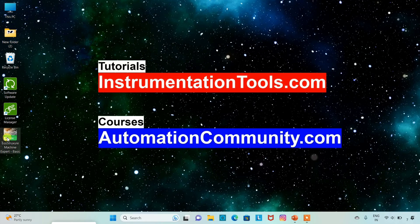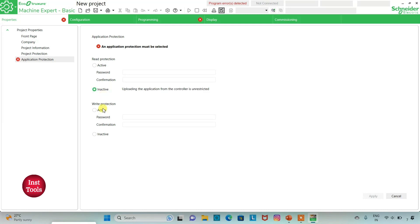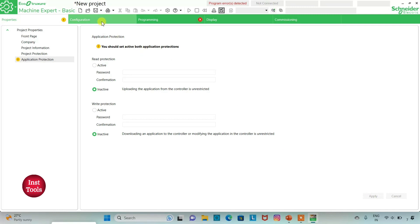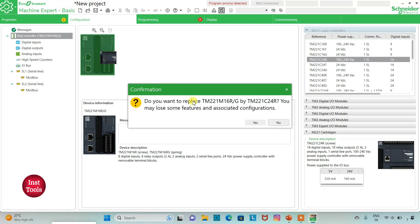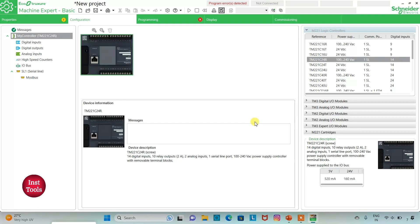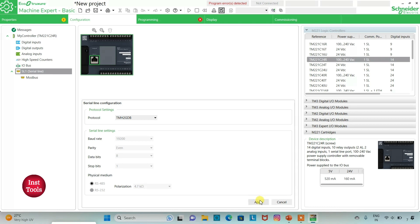I will open EcoStructure Machine Expert. I will keep read prediction as inactive and write prediction as inactive, then click apply. I will go to the configuration tab and select TM221C24R from the list of logic controllers, drag it in, and click yes to replace. Then I will go to serial line and select the protocol as TMS2GDB and click apply.